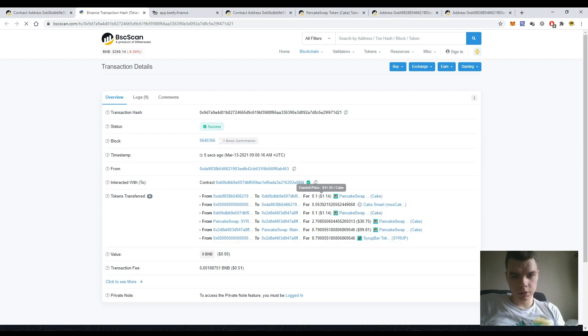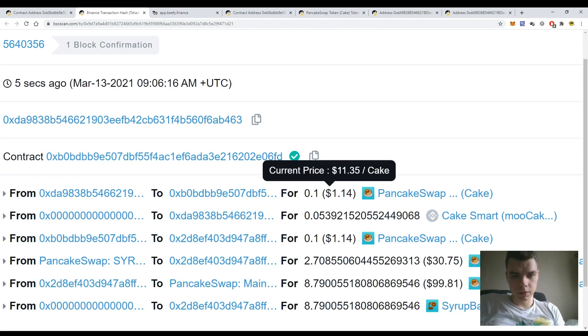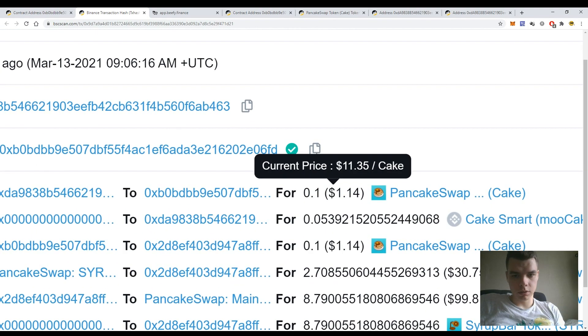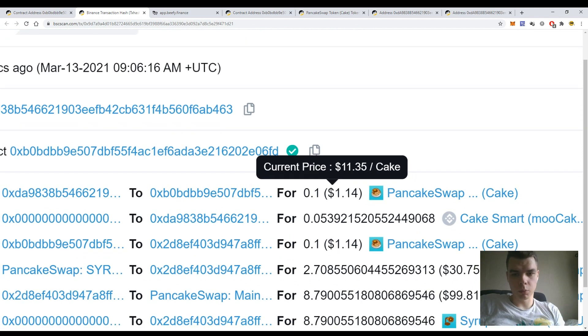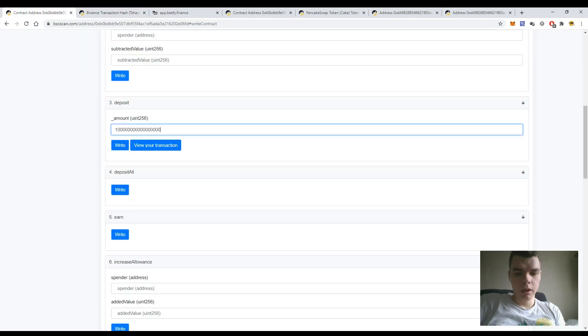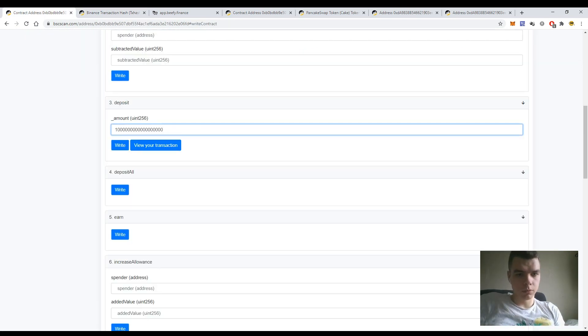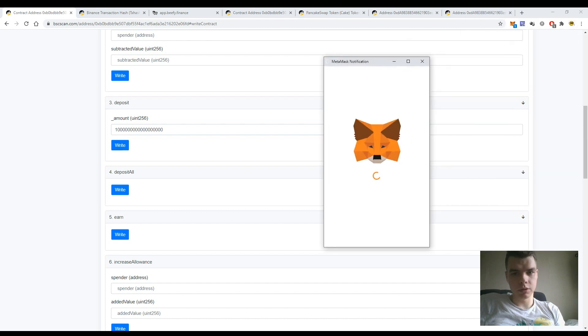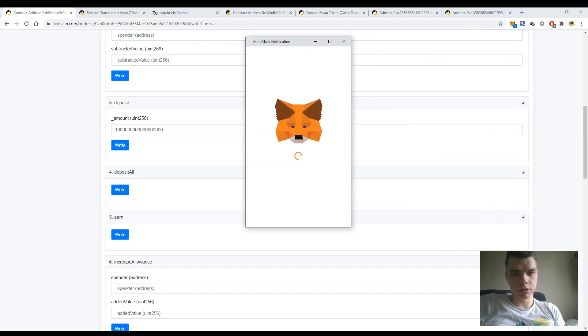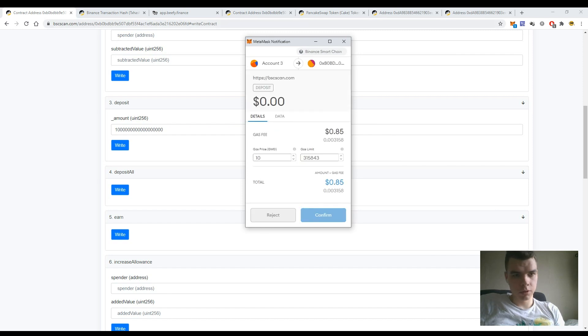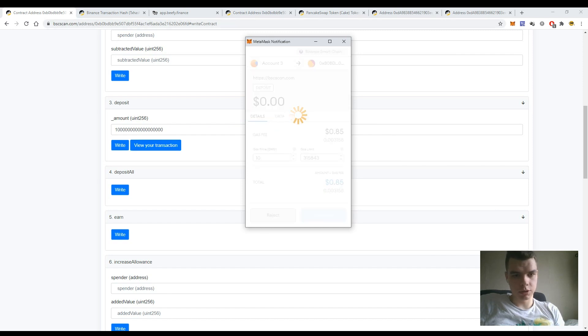Okay, so you see that I have deposited 0.1 PancakeSwap tokens to the vault. If I just enter one zero more, the amount would increase and I would deposit one PancakeSwap token. Okay, so just let's check it out.